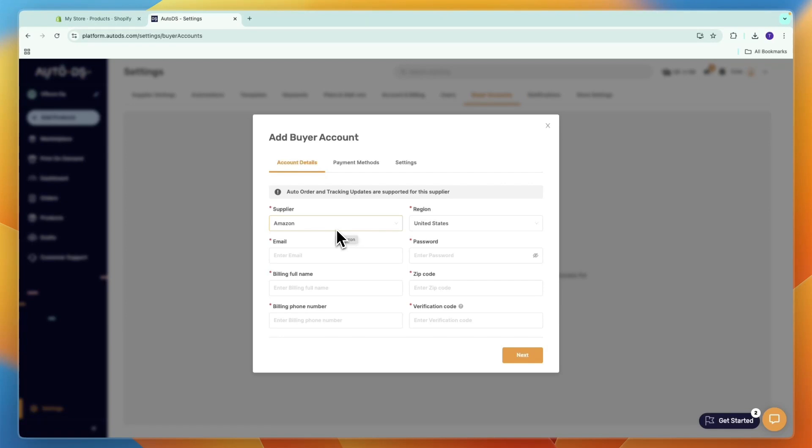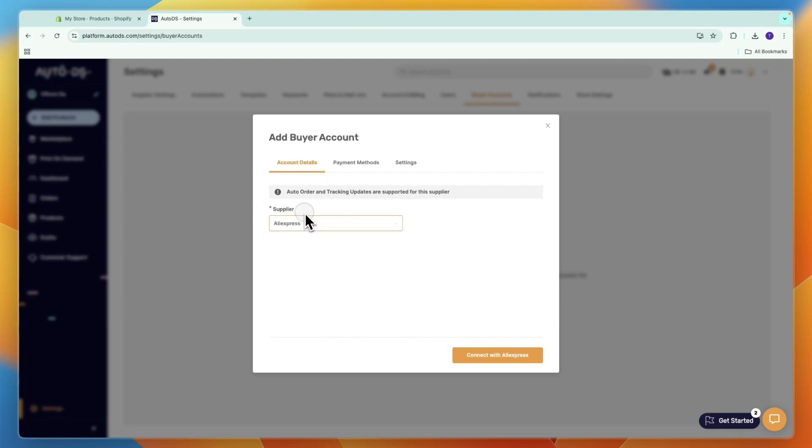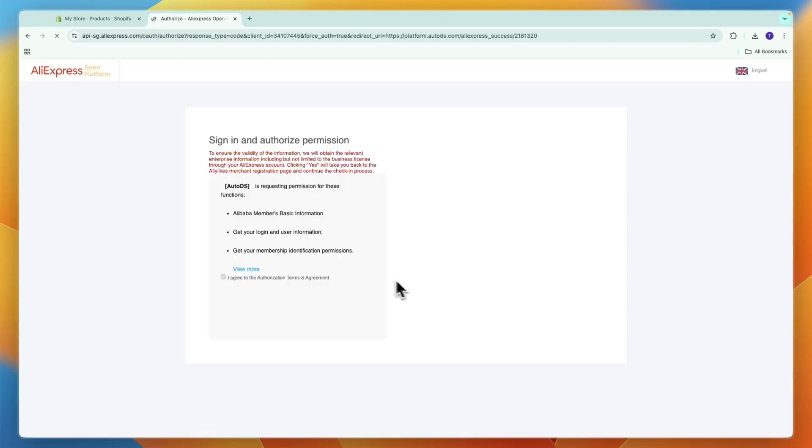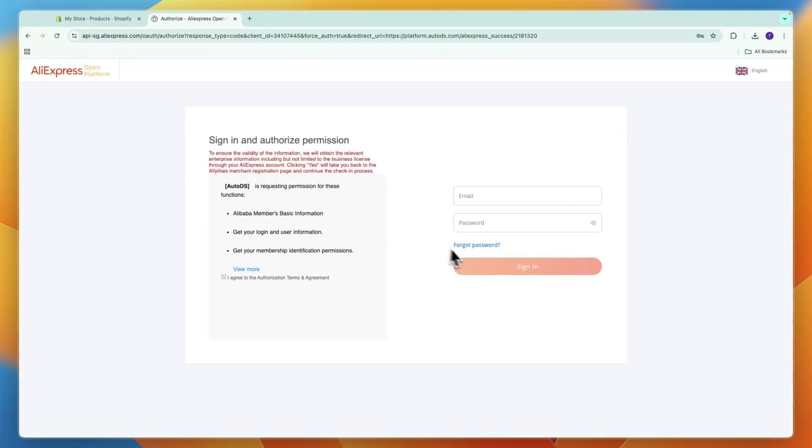For the supplier, select AliExpress, then click Connect with AliExpress. This will take you to a page where you can sign into an AliExpress account. For AliExpress, you need an account to order, so you'll need to sign in or sign up.